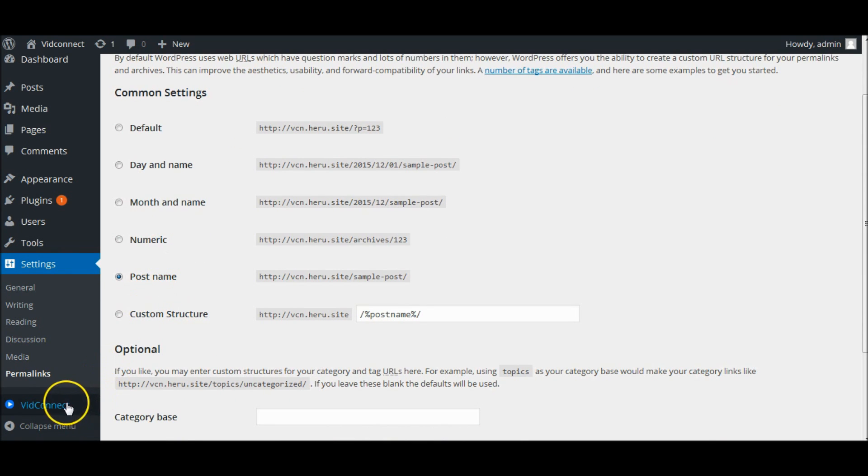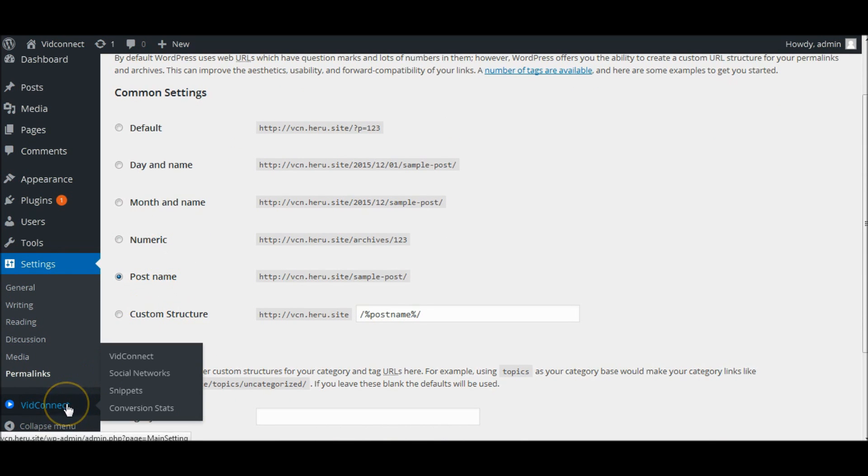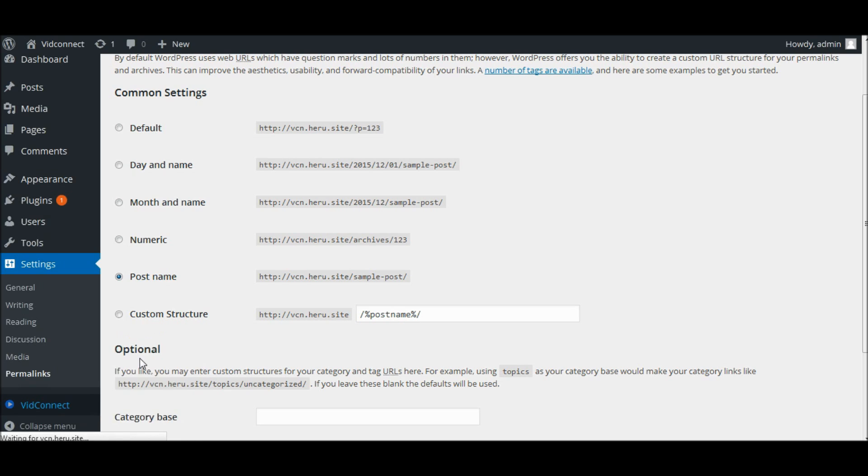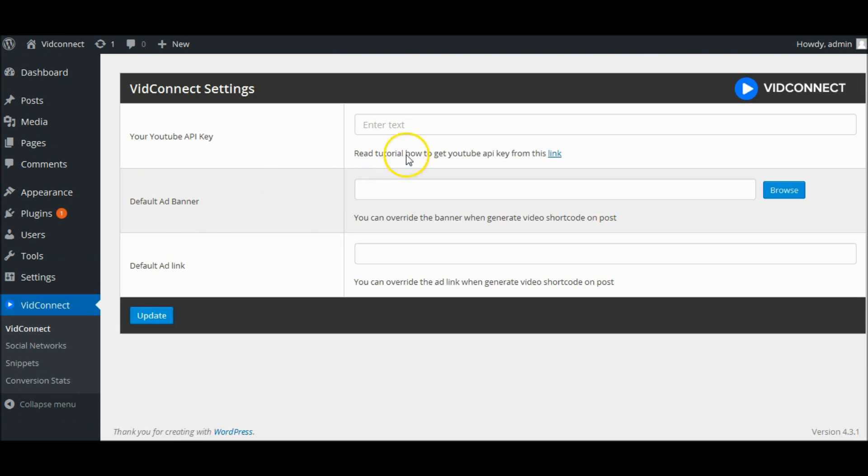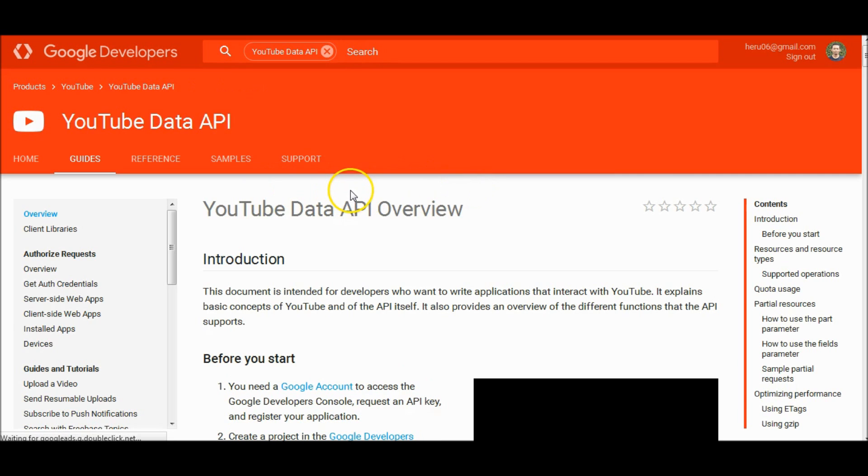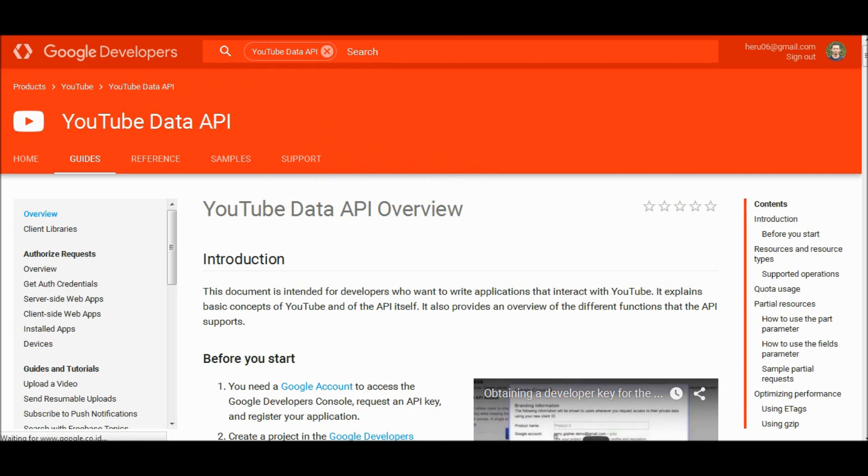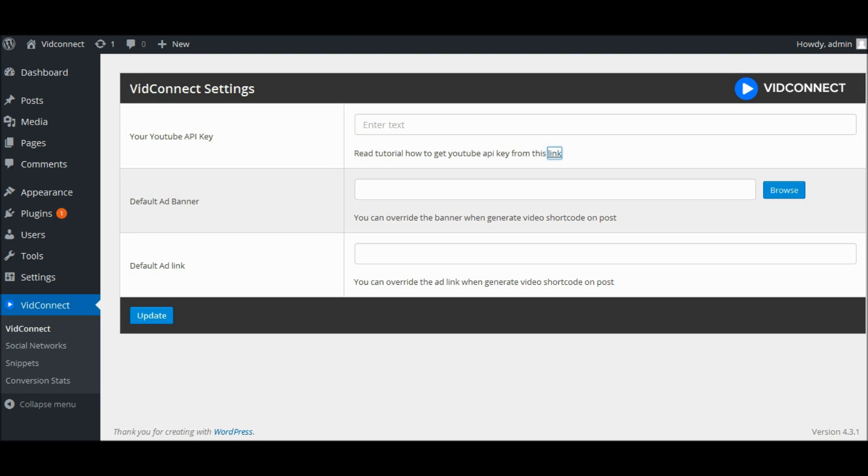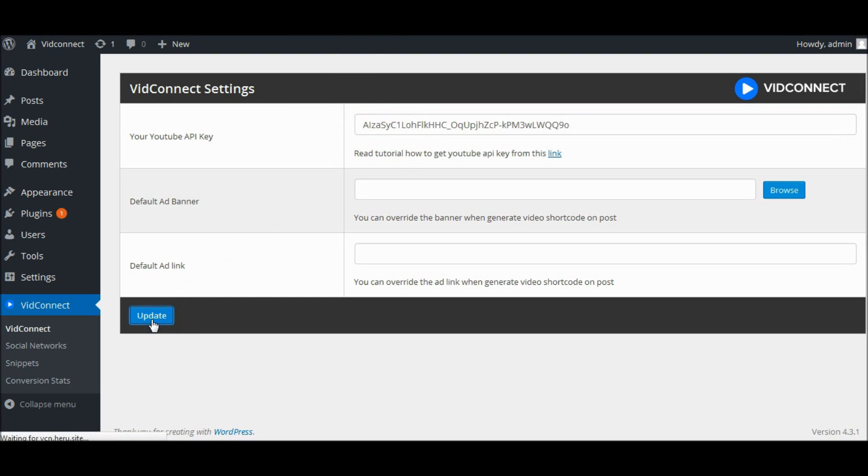Now go to VidConnect Settings page. Enter your YouTube API Key. How to get YouTube API Tutorial available on another video. Click Update button to save changes.